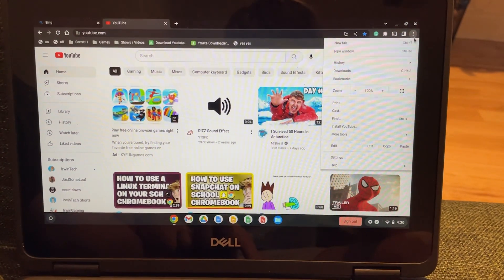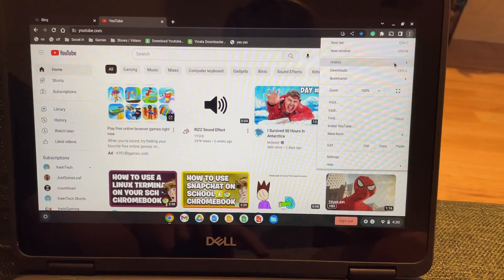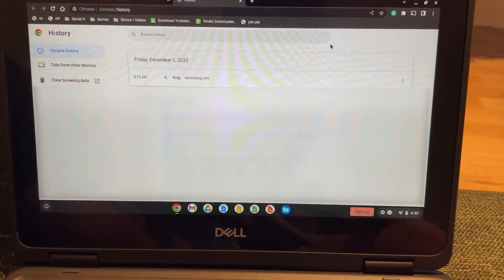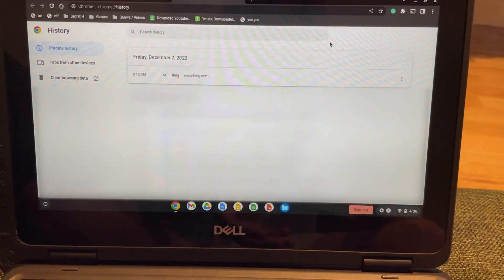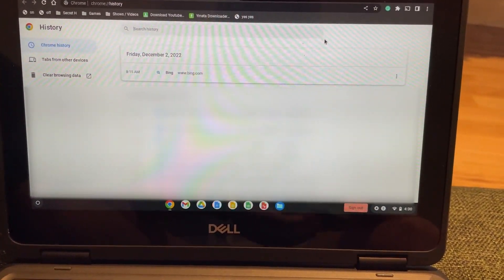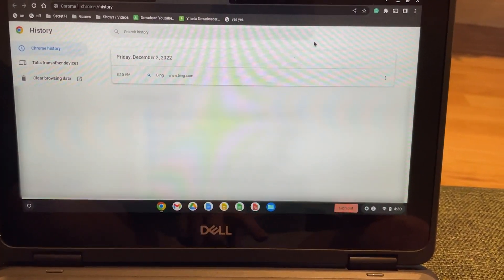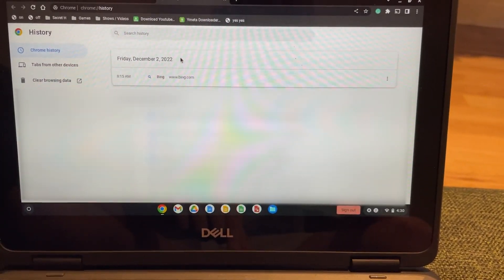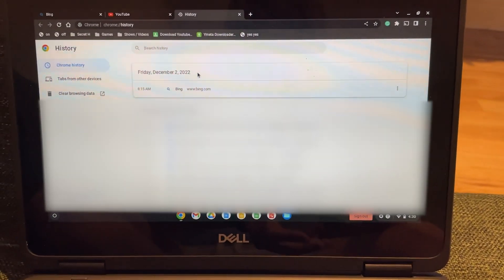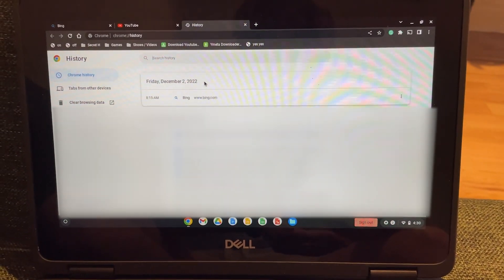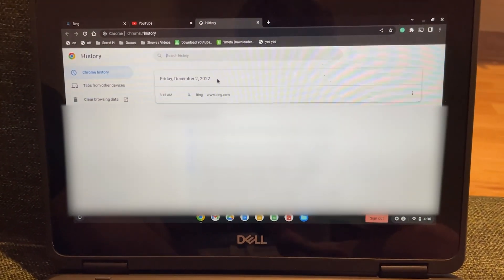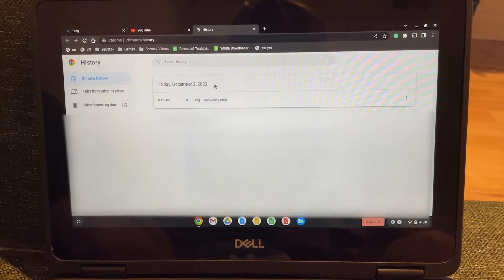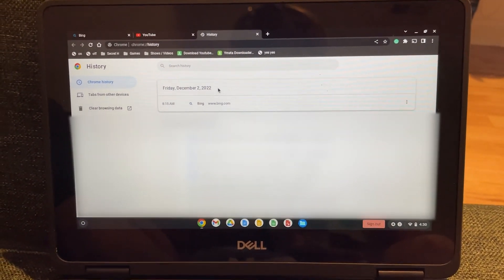Now check our history here on our school Chromebook. Click history. History again. We can see that Bing and YouTube are gone. And it's only showing my search history from December 2nd, which at the time of this recording is December 26th, which means this browser clearing method worked.